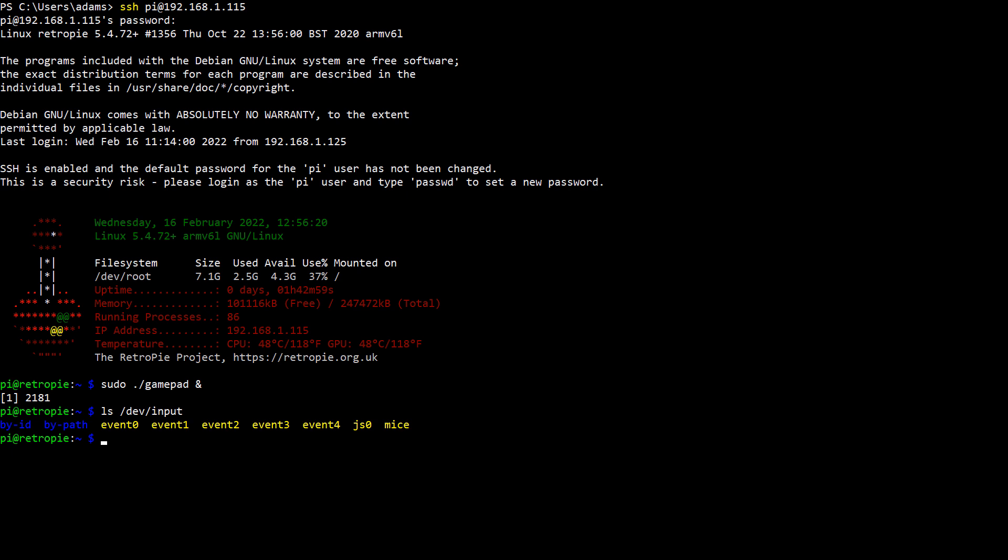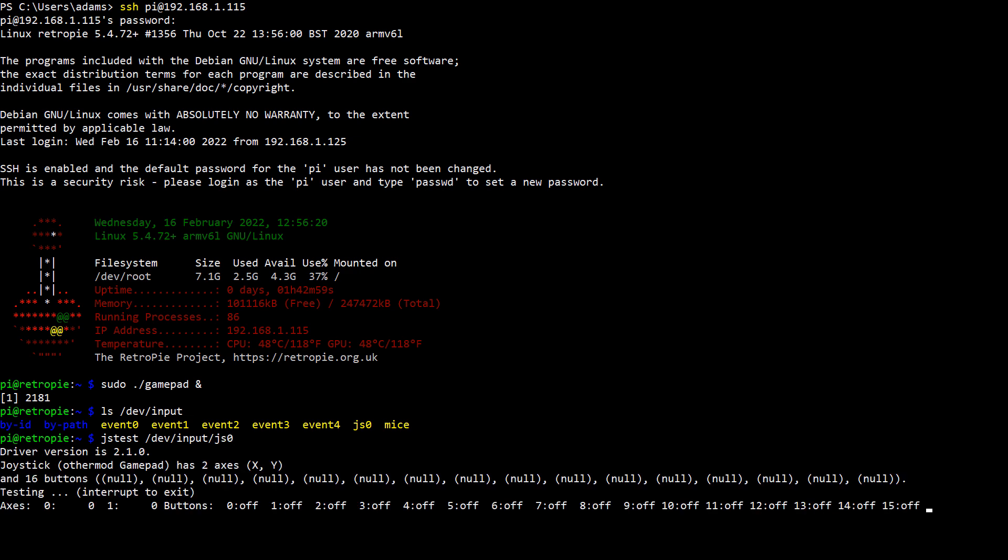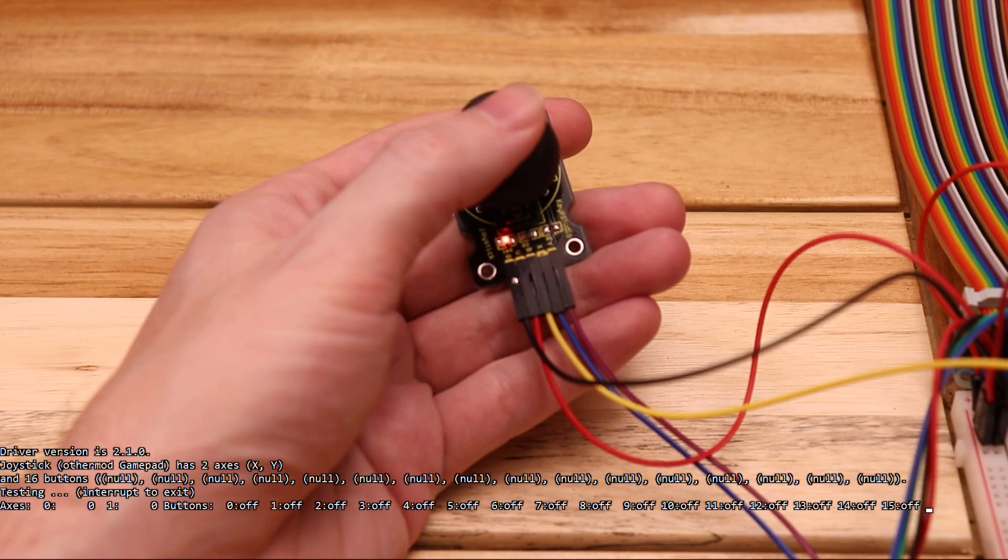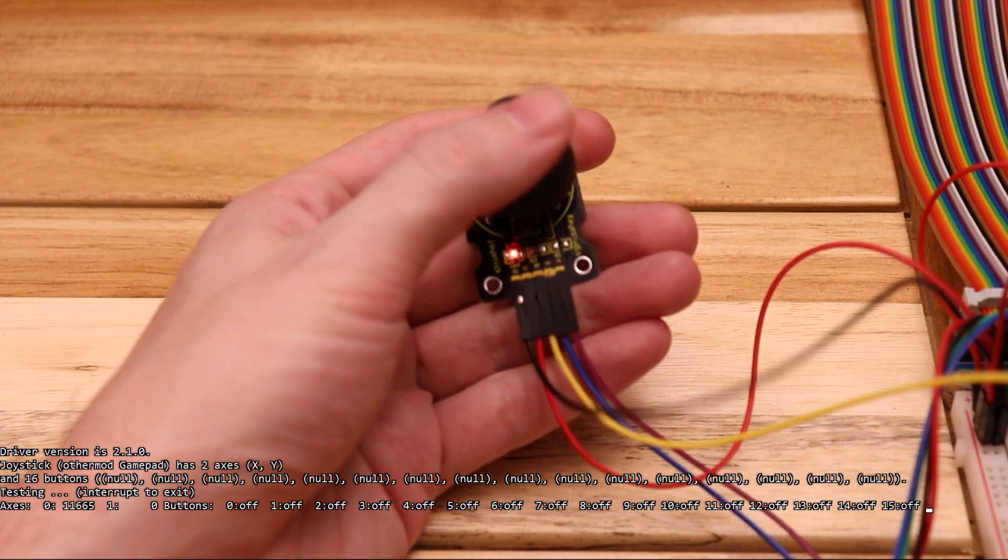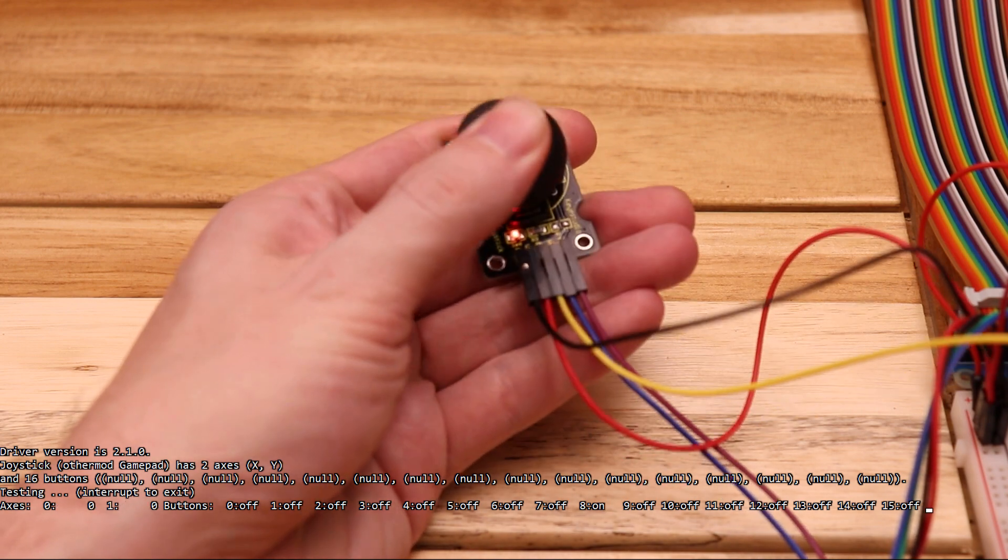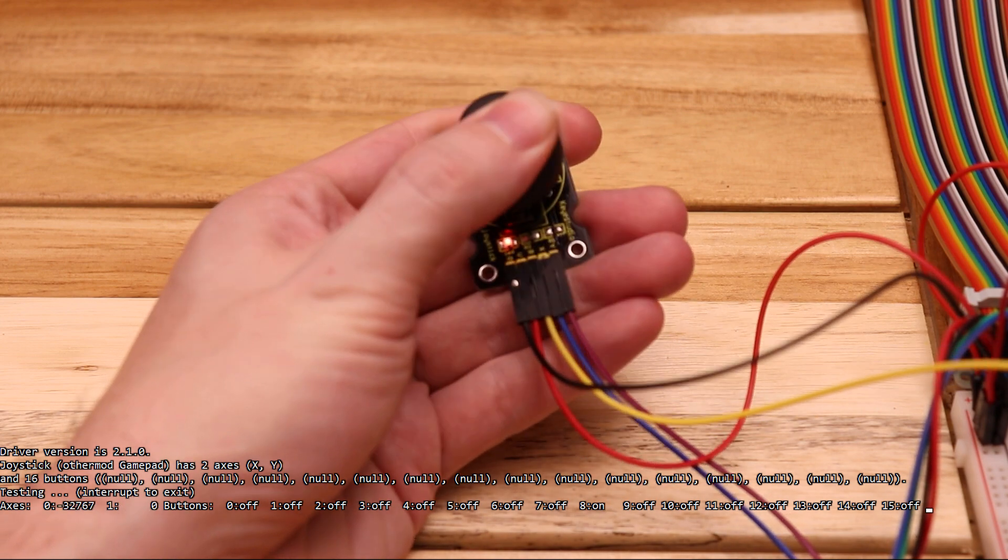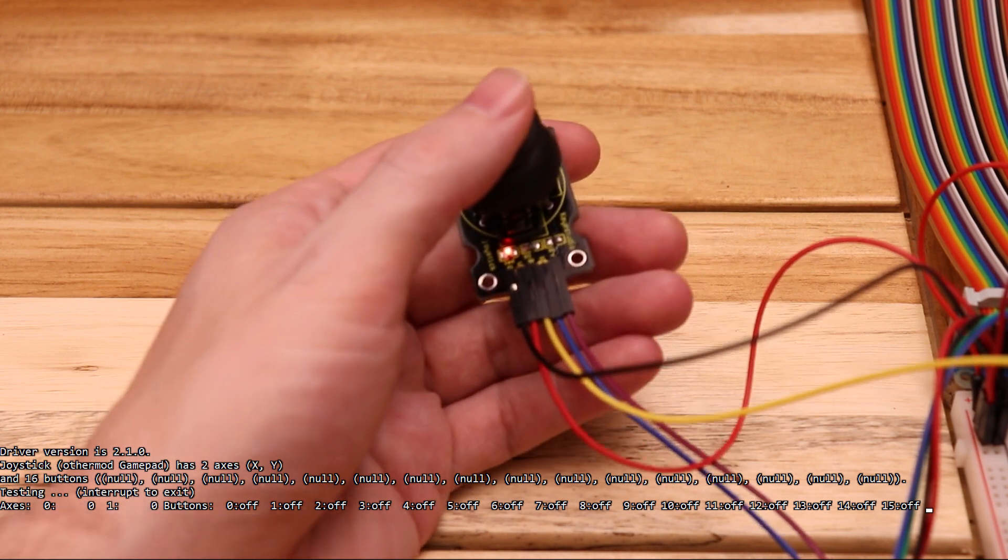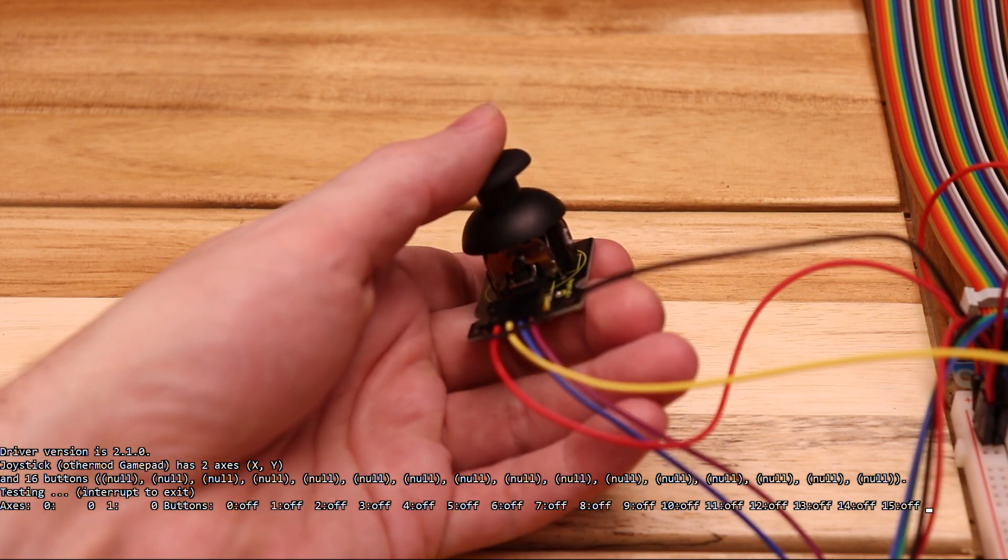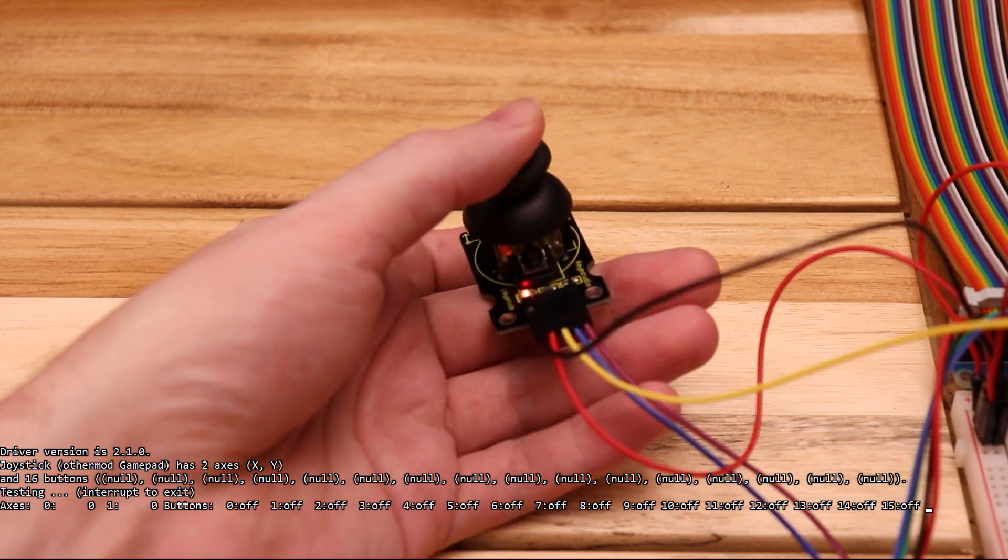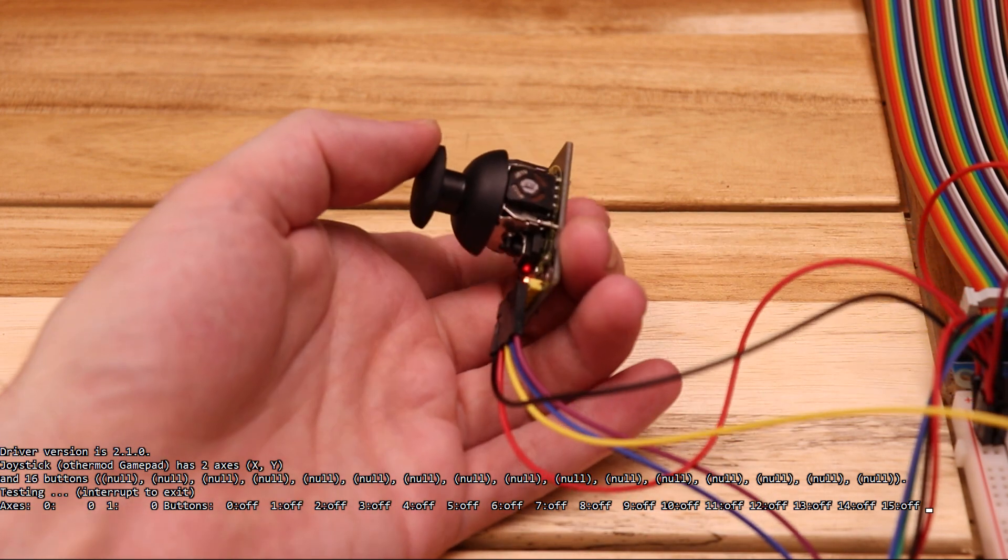Now let's look at JS0 using JSTest. I'll move the joystick around and try the button. Everything looks good and button 8 is switching between off and on in JSTest as I press down on the joystick. If you choose a different pin on the expander, your button will be something other than button 8.